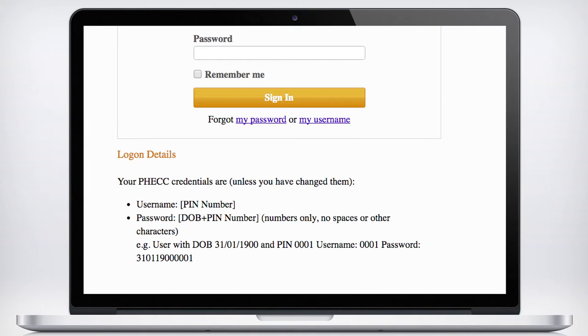For example, a user with a date of birth of the 31st January 1900 and a PIN of 0001 would have the following login details. We would advise that you change both your username and password once logged in and take note of your new credentials.